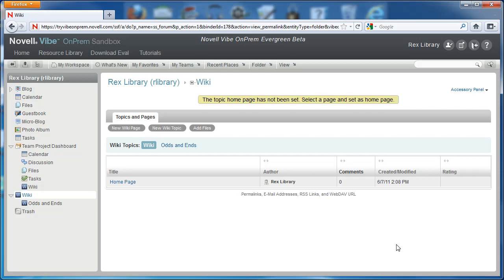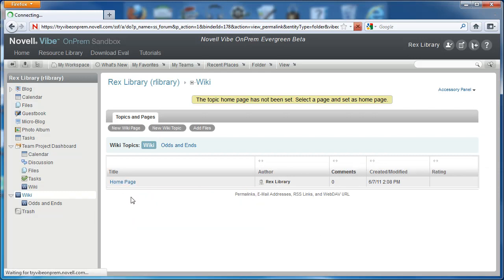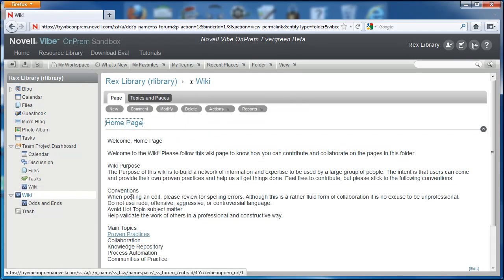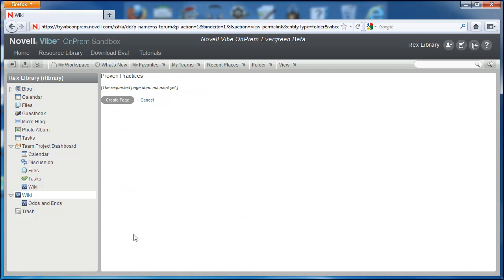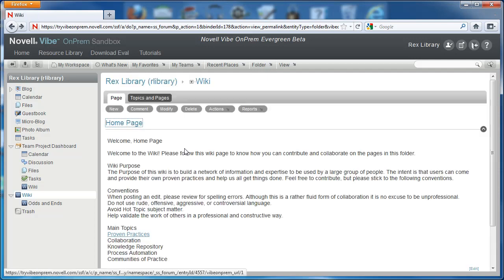So if we go into the entry and we select Proven Practices, Vibe will actually ask us, because the page has not been created, if we would like to create that page. We're going to hit cancel for now, but just know that then you could begin to create your Proven Practices page.